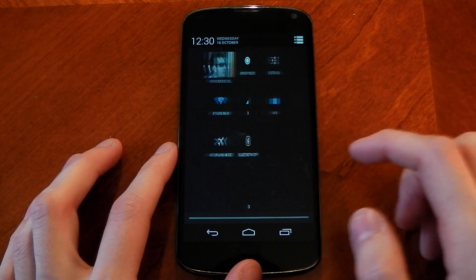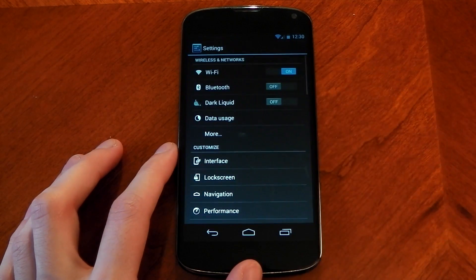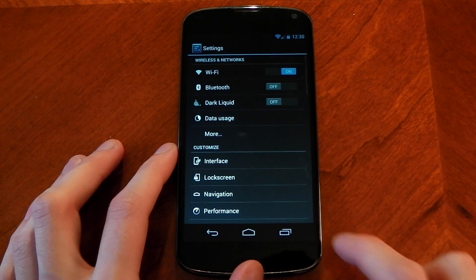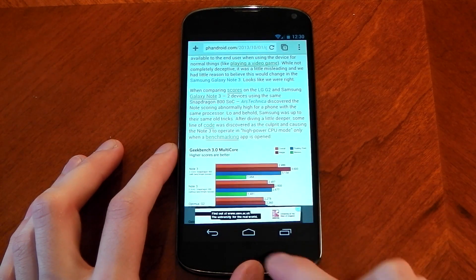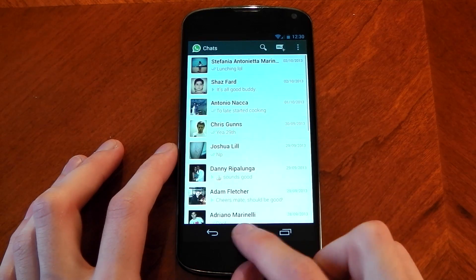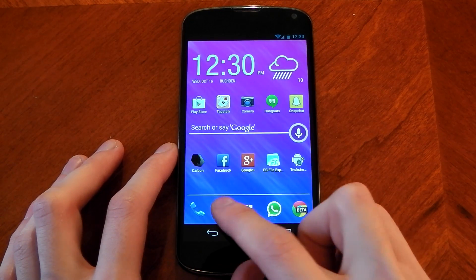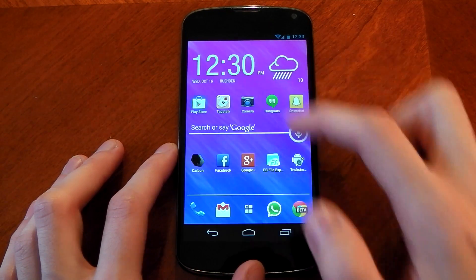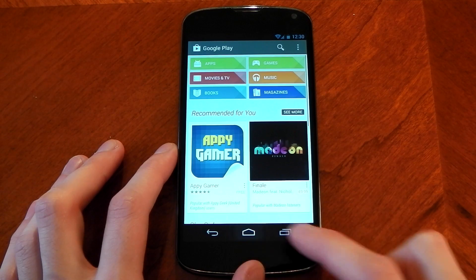In terms of the UI performance it's very fast and fluid. Apps are very speedy to open. You'll notice the transitions are faster than normal. They are set to 0.5 in the developer options straight from the get-go so that definitely helps with the speed.